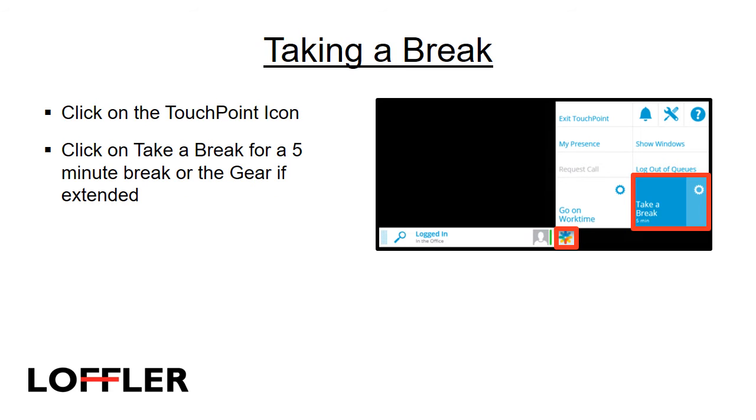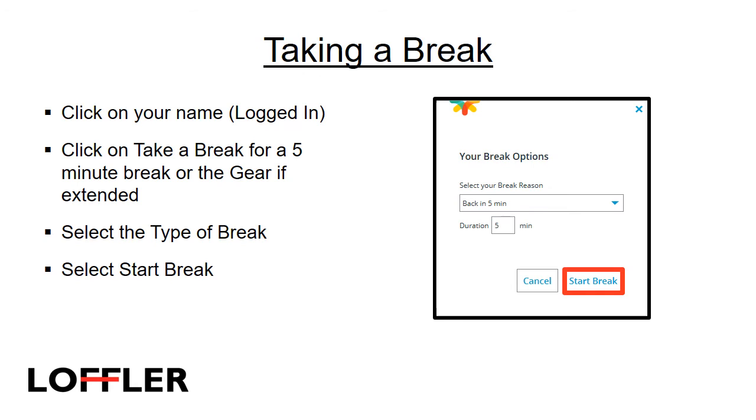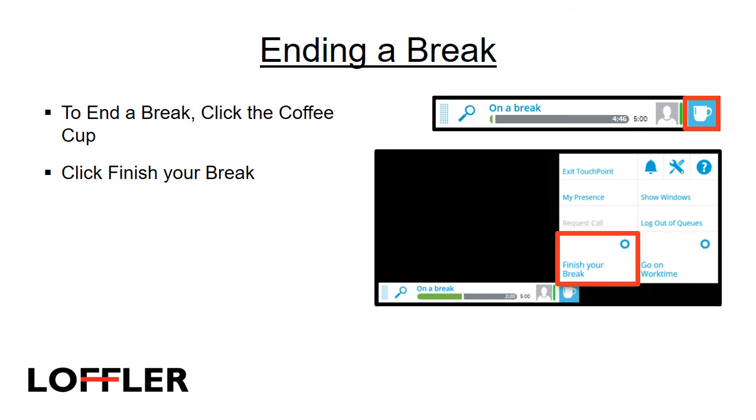To take a break from getting queue calls, click on the touchpoint icon. Click on Take a break for a 5-minute break or click on the gear if it is an extended break. If you are taking an extended break, select the type of break from the drop-down menu and select Start Break. To end a break, click on the coffee cup and click Finish your break.